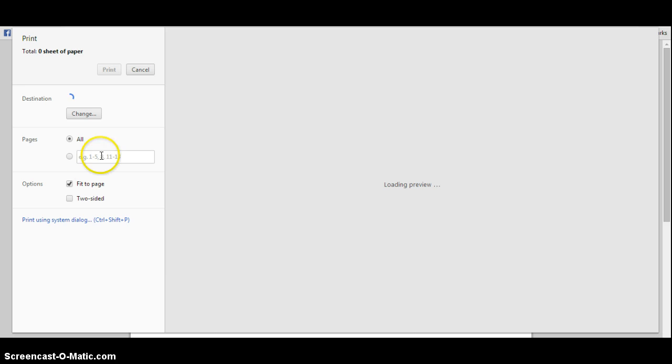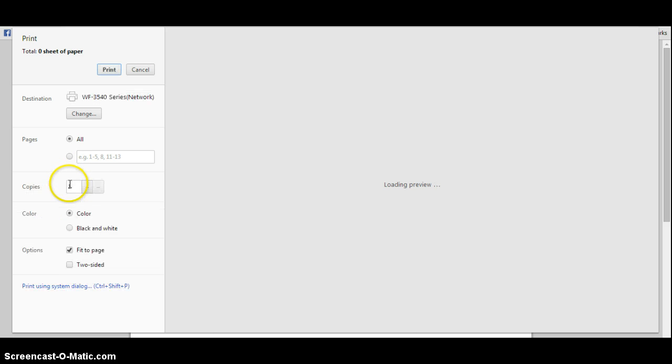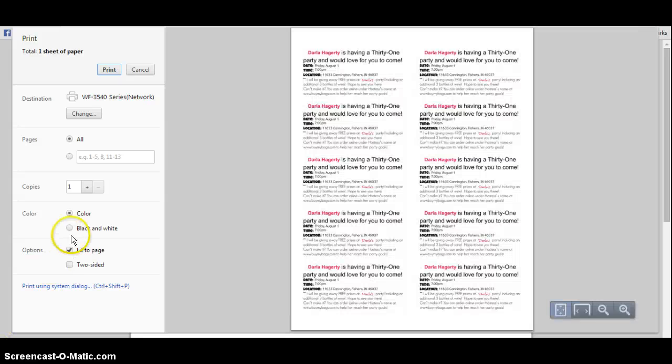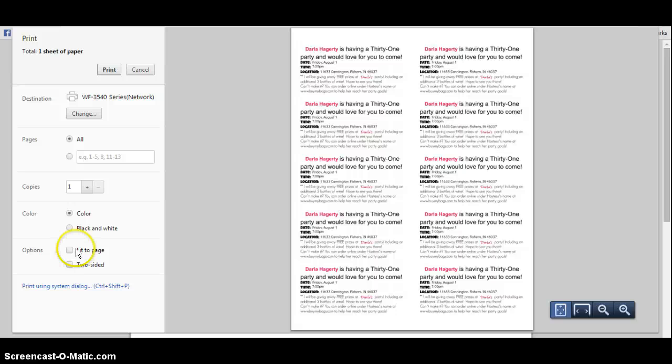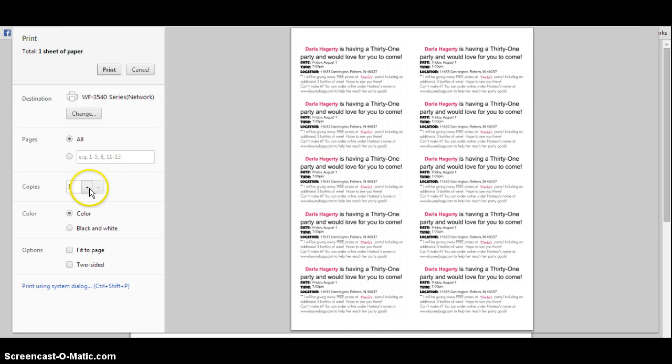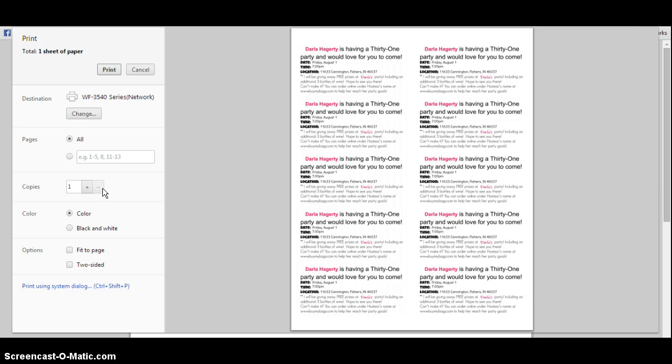The thing that you have to remember is to unclick Fit to Page, otherwise it will print off of your label area. That's all you do - you click how many you want to make and click Print. You're done, it's so easy to do. Hope that helps.